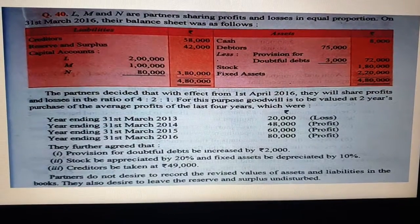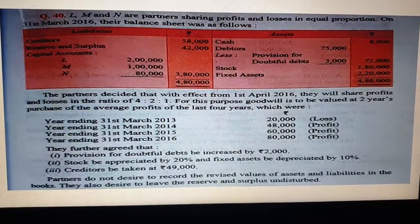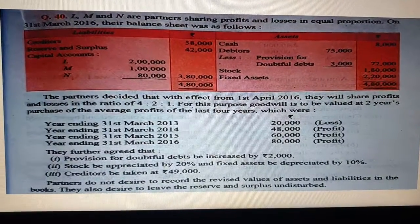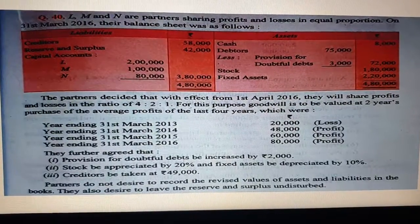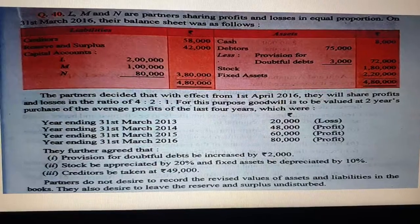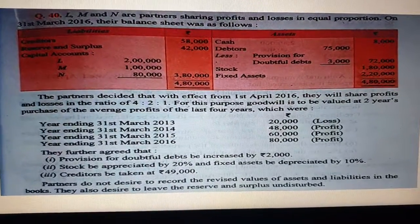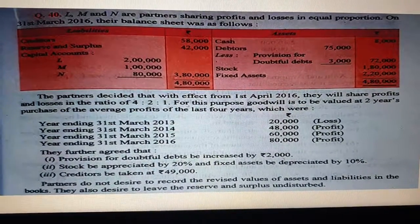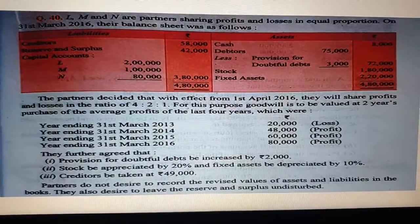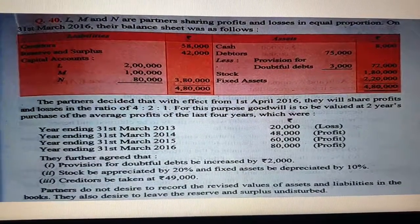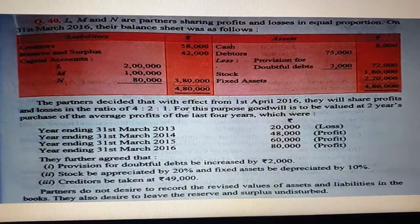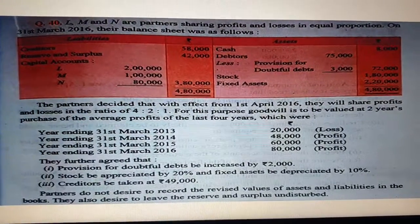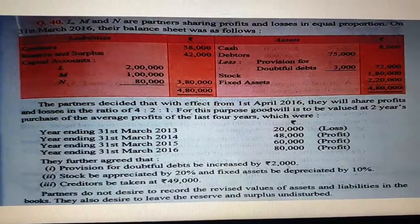Here is the example — Question number 40 of Chapter 6. Partners L, M, and N share profits in equal proportion, so the ratio is 1:1:1. On 31st March, a balance sheet is given. After the balance sheet, partners decided that with effect from 1st April they will share profit and loss in the ratio of 4:2:1. So by the old ratio 1:1:1 and new ratio 4:2:1, we can calculate sacrifice and gaining ratio, which we will discuss later.